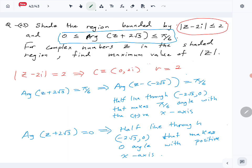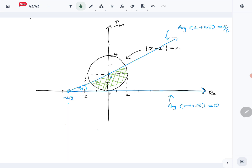The next part of the question is: for complex numbers z in the shaded region, find the maximum value of |z|. We focus on all the complex numbers inside the shaded green region and we want to find the maximum modulus. The modulus is the length from the origin to the complex number.